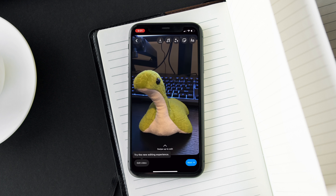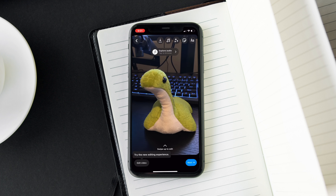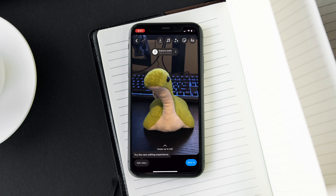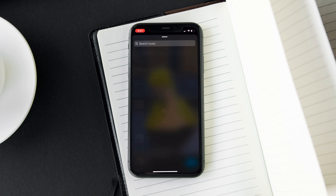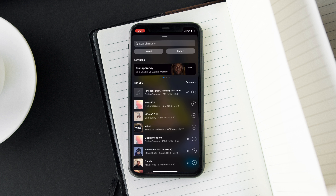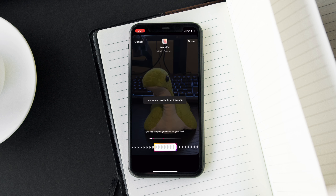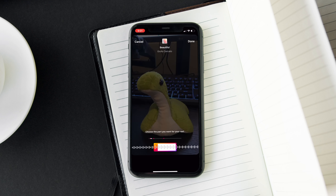From here we can go ahead and edit the reel however we would like. We can add text, filters, and we can even add music. However, just note that the music will not be saved in the final downloaded version of the reel.